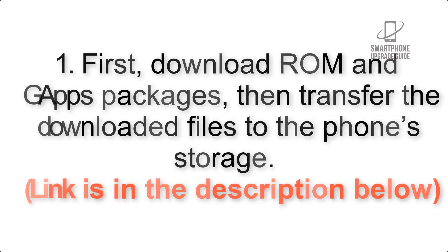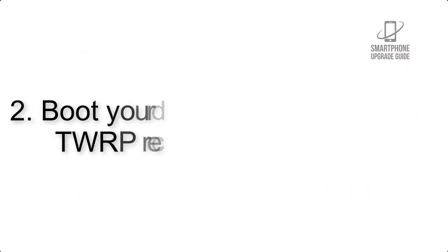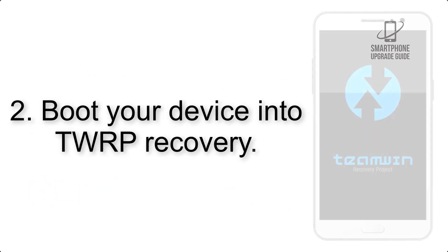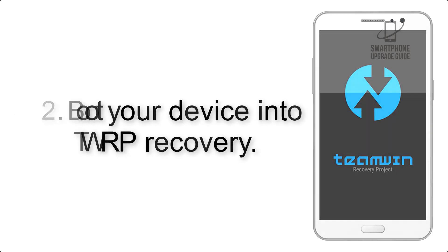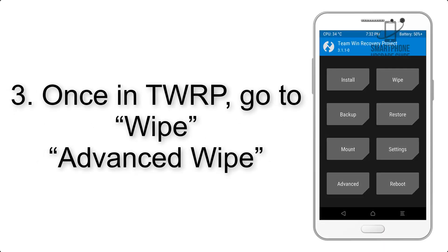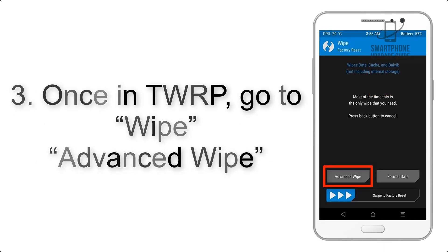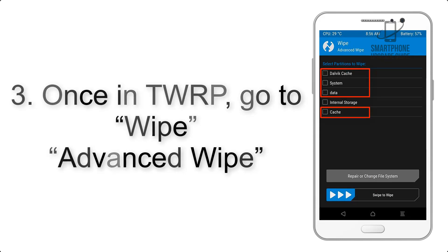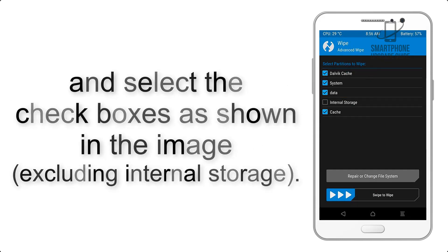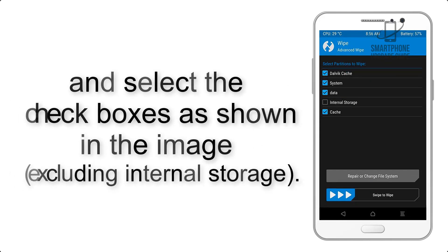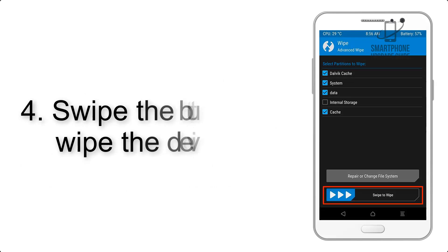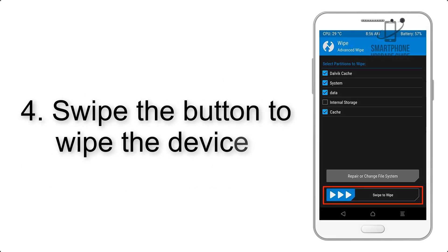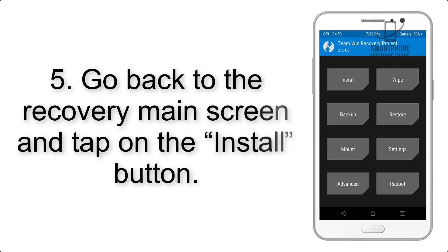Step 2: Boot your device into TWRP recovery. Once in TWRP, click on wipe, advanced wipe, and select the checkboxes as shown in the image, excluding internal storage. Step 4: Swipe the button to wipe the device.